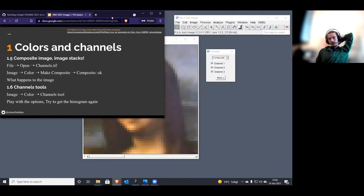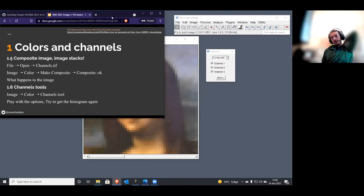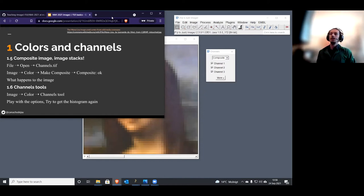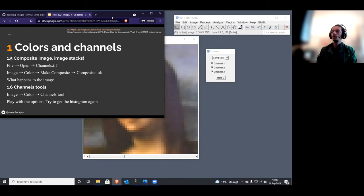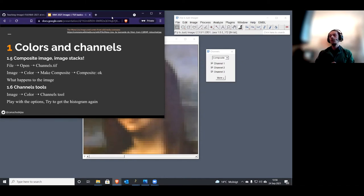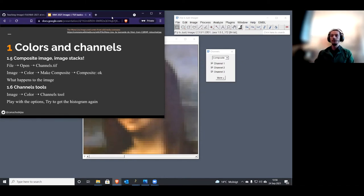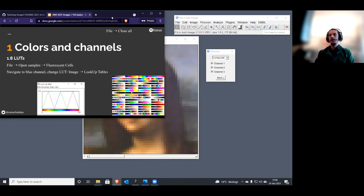This is just to show you what an RGB image is and that images can also be multi-dimensional — they can contain many different colors and also information about time as a dimension, or z-stack information for three-dimensional views.